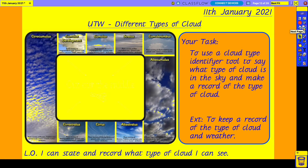Hello and welcome to our topic session for today. This is 'Understanding the World' and what we're going to be doing is looking at different types of cloud. We're also going to use this as a little exercise, so this is actually going to be something that we're going to be asking you to do on a daily basis.